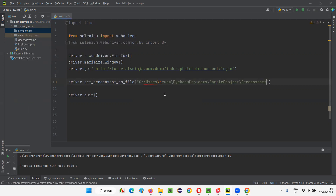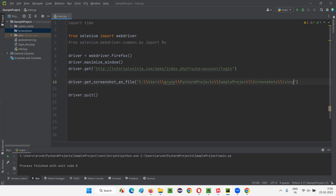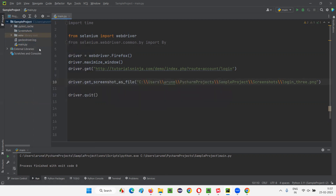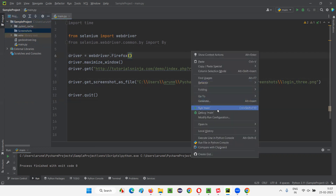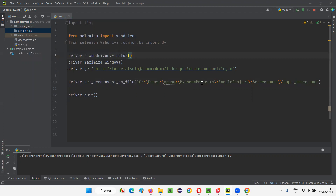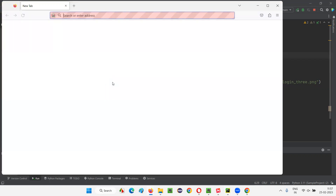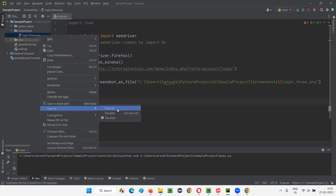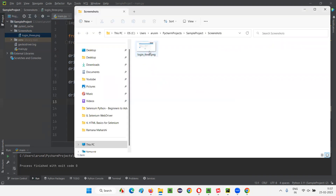I'll right-click on the screenshots folder, say copy path or reference, and the absolute path is shown. I'll paste the entire path and replace the single backslash with double backslash. Under the screenshots folder, I'll give the name login_3.png. I'll delete the earlier screenshot first. Now when the script runs, it will take the screenshot with the name login_3.png and store it under the screenshots folder. You can use either command — save_screenshot or get_screenshot_as_file — both will work in the same fashion with any path you provide. The screenshot has been taken and stored under the screenshots folder.